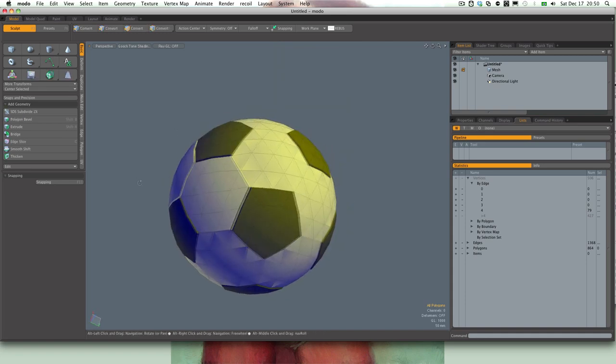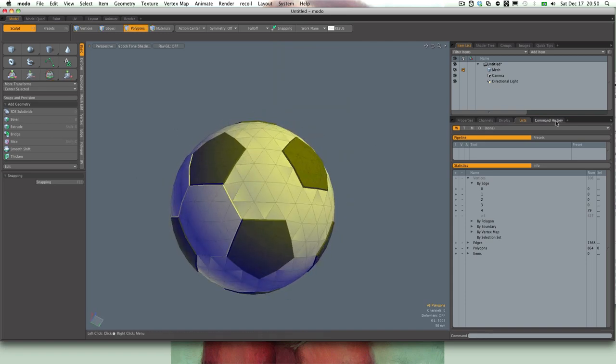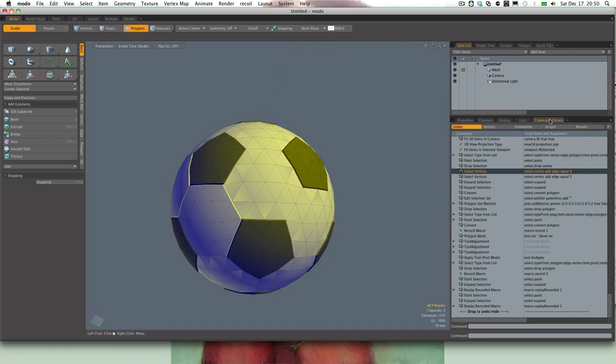But I prefer to map the command to a key combination to streamline the process.